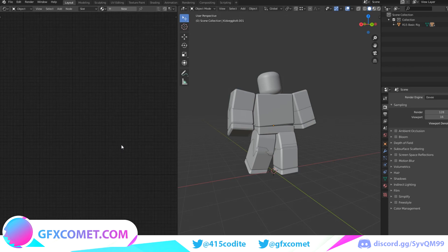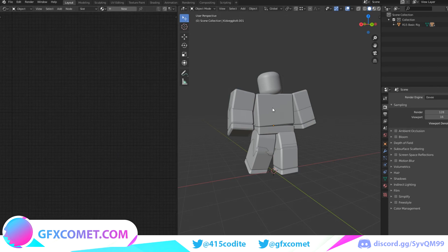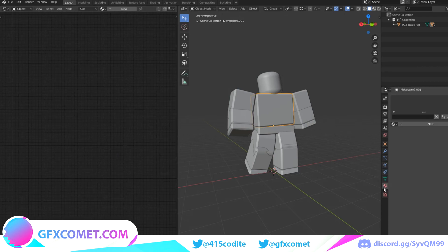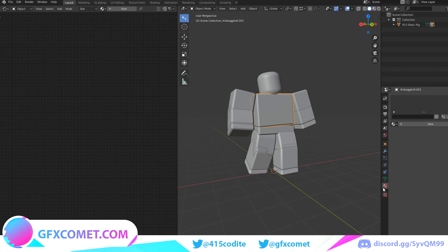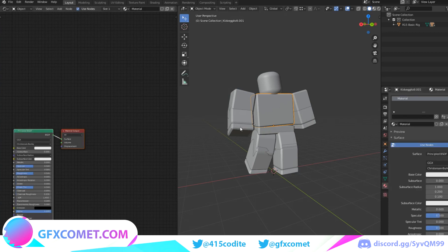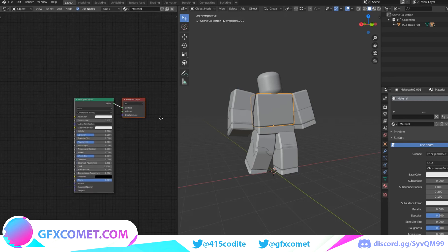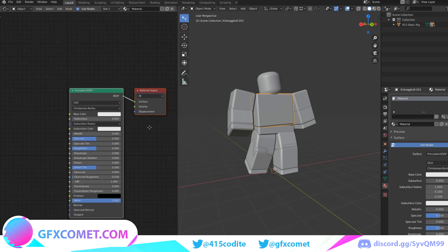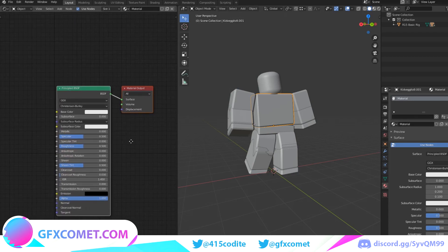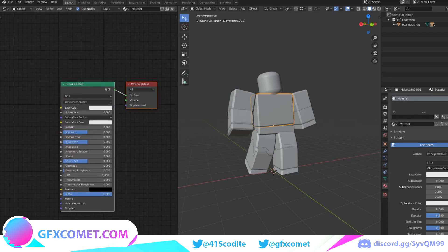Now you want to click on the torso, go to the Materials tab, Material Properties, and you want to hit New. This should open this up.